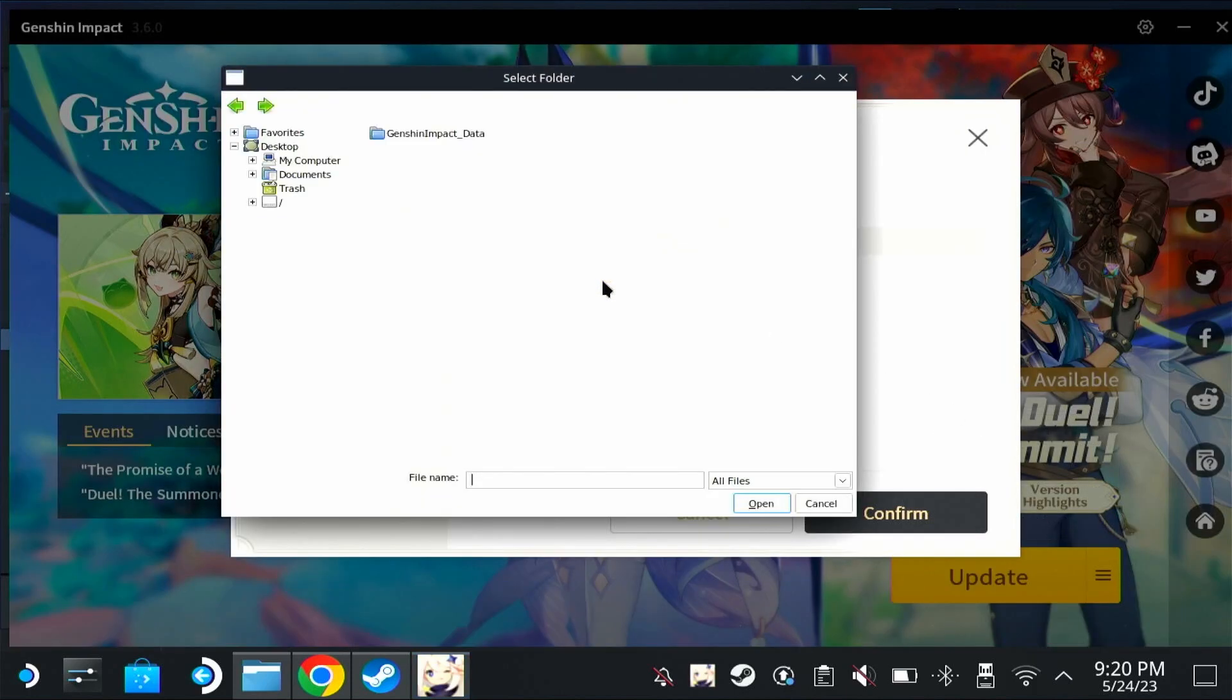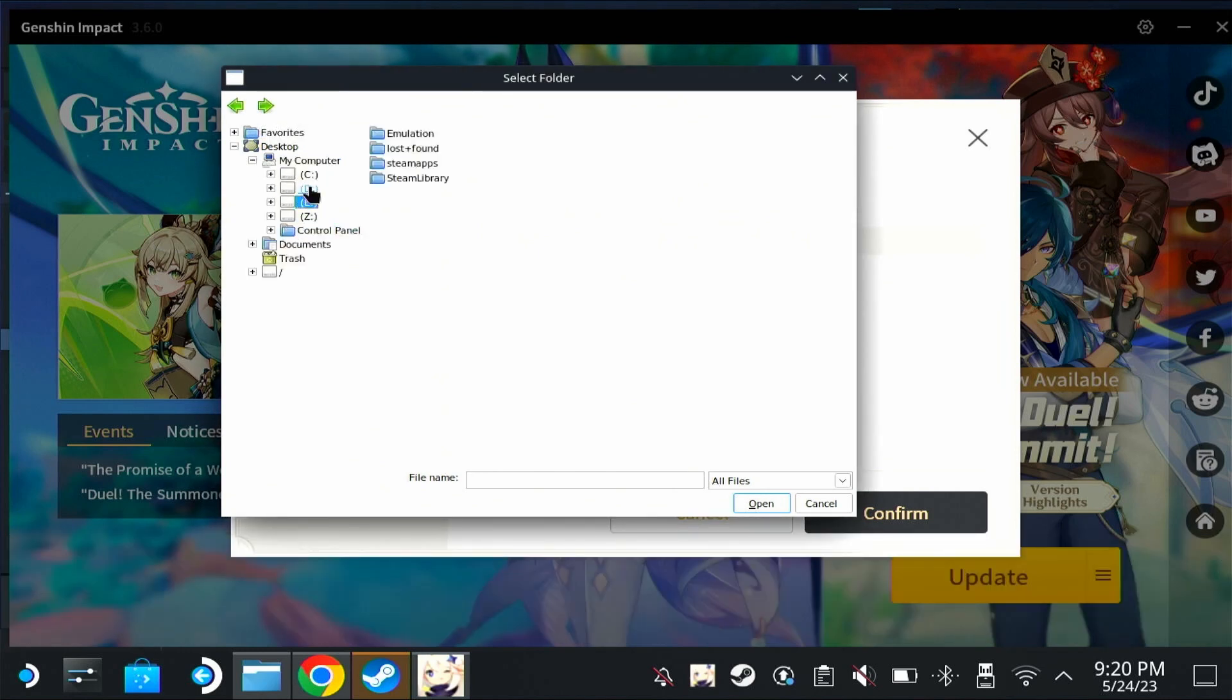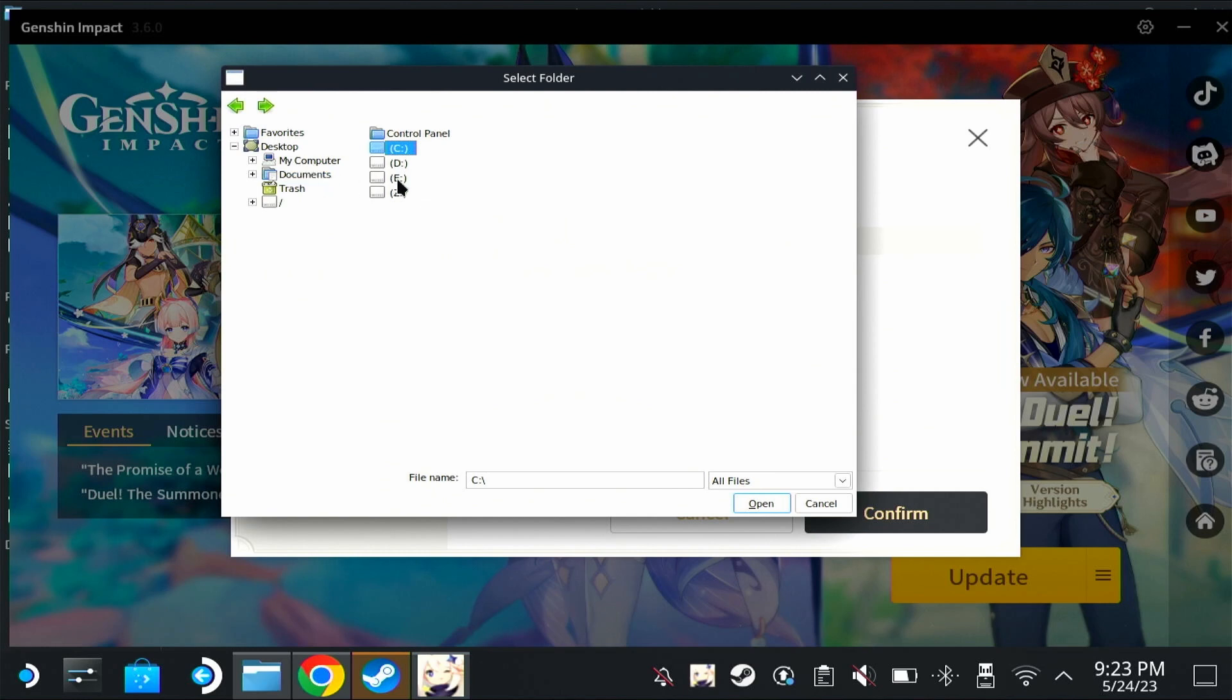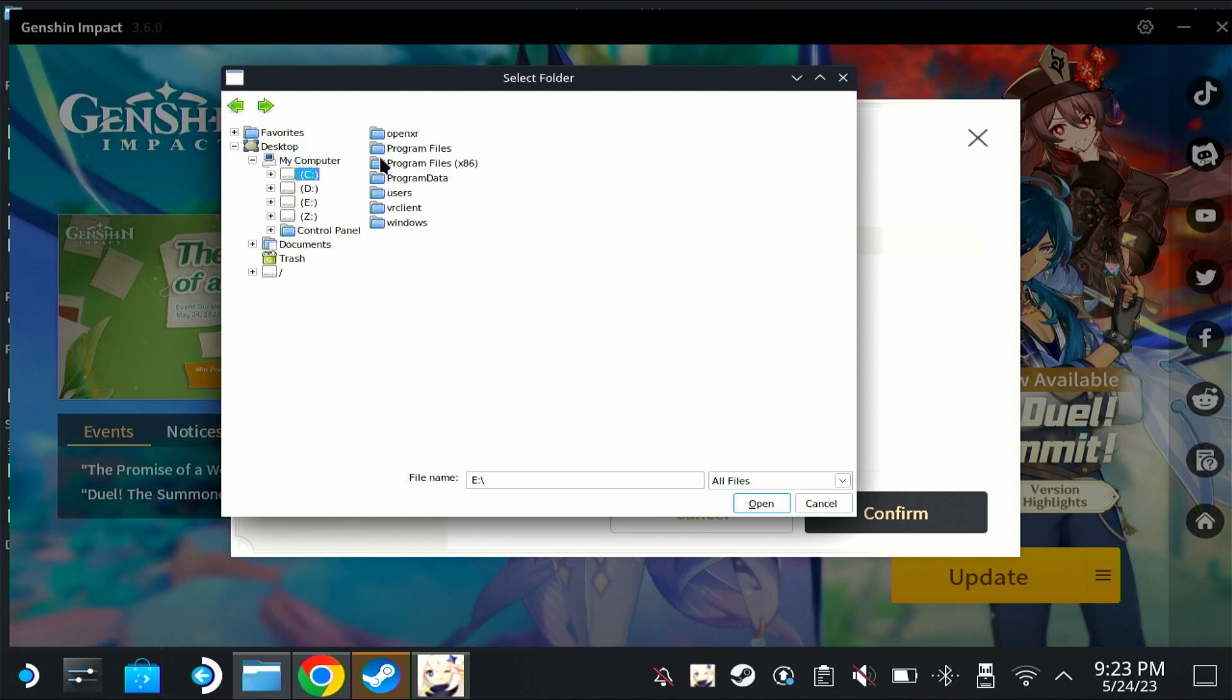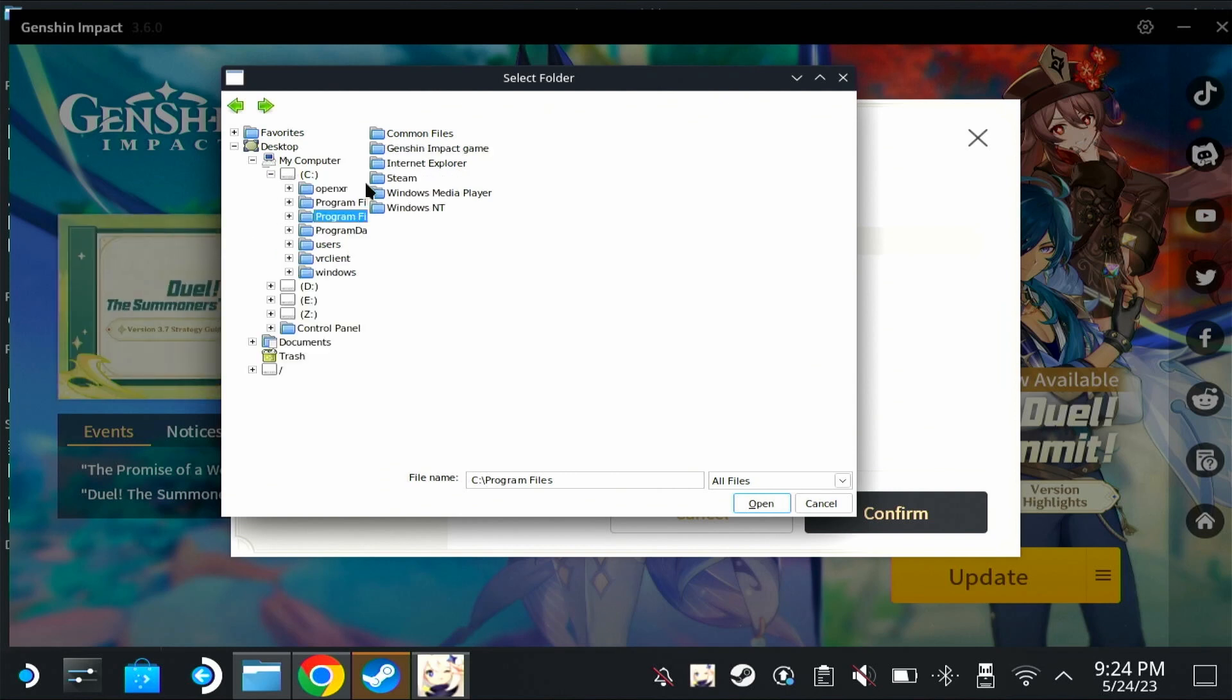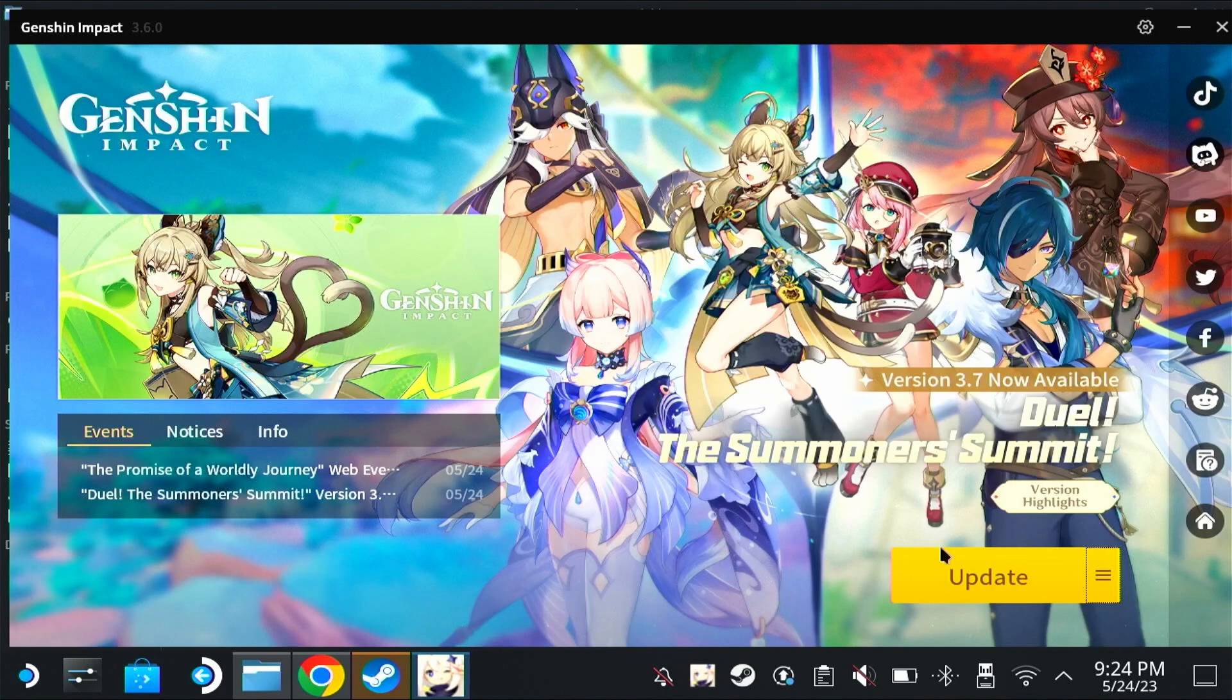Choose another folder, and then depending on where you installed your game, you have to find it and choose that folder. If you chose your SD card, which I highly recommend, find it here and choose that one. If not, I believe I've installed mine in C Program Files x86, and then Genshin Impact, game, open, confirm.